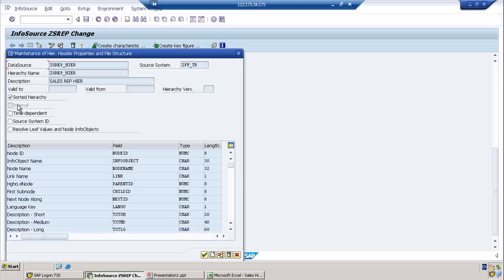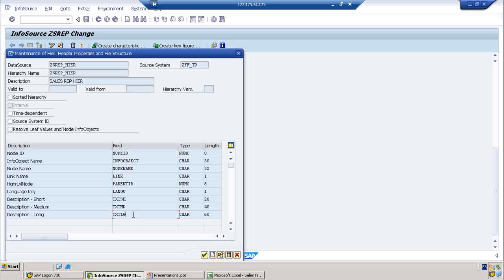Let's keep it simple. These are the fields and their descriptions. Node ID is there. InfoObjects are there. Node name - we can give all three. Link - ignore this. Parent ID - we can give that. Language and text - we can give either short, medium, or long text. Note that we have to create a flat file according to the system proposal.